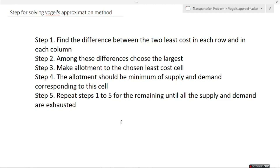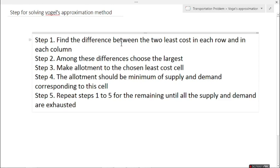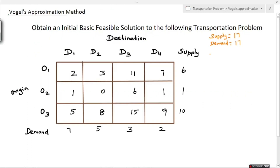Here we have a few steps for solving Vogel's Approximation Method. In step one, we have to find the difference between the two least costs in each row and in each column. In step two, among these differences we have to select the largest value. So in this problem we have to find the row differences and column differences.